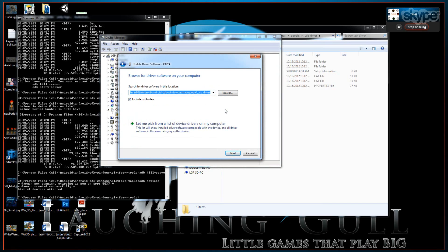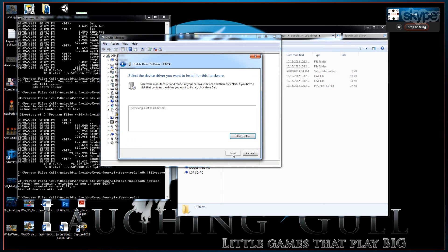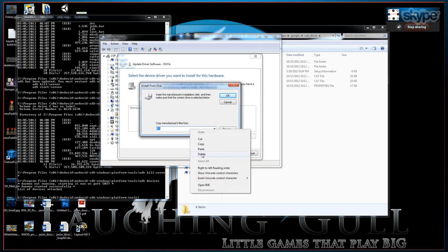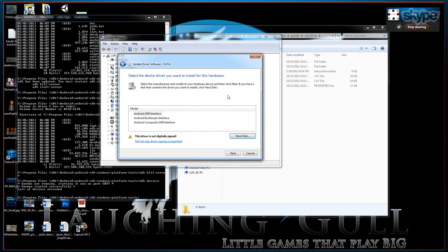Just pick all devices. Now you're going to say have disk. And you want to put in that path. Hit okay. And make sure you pick the ADB composite device interface.